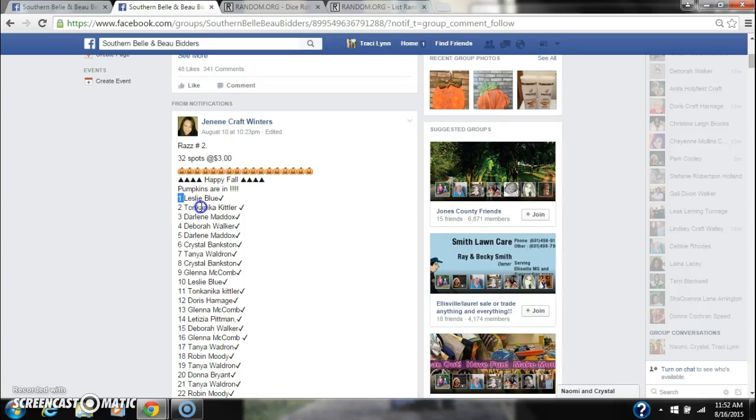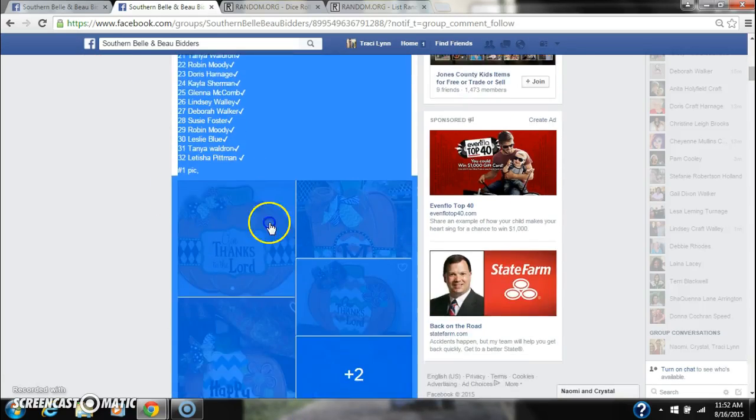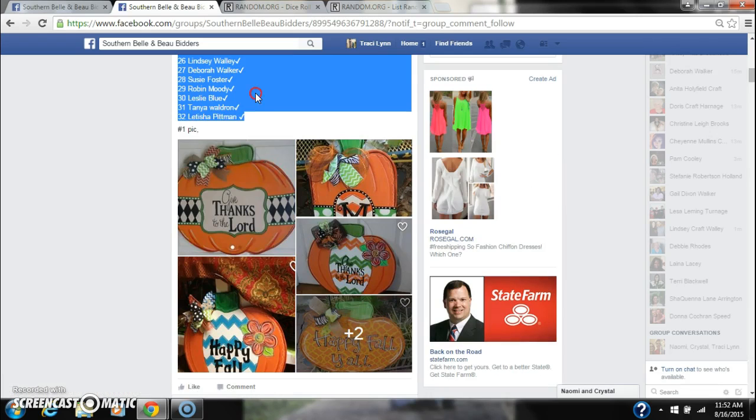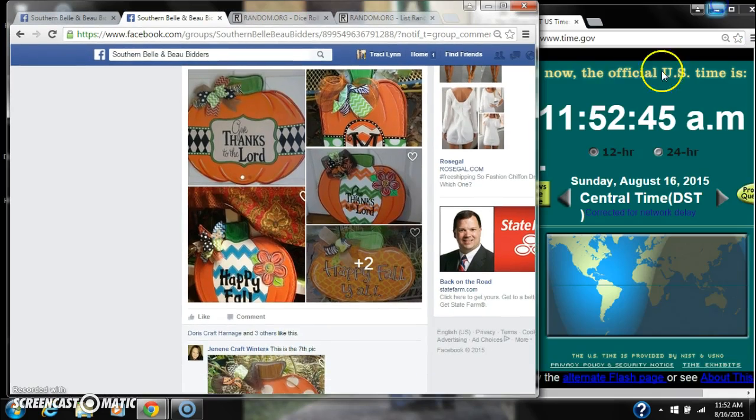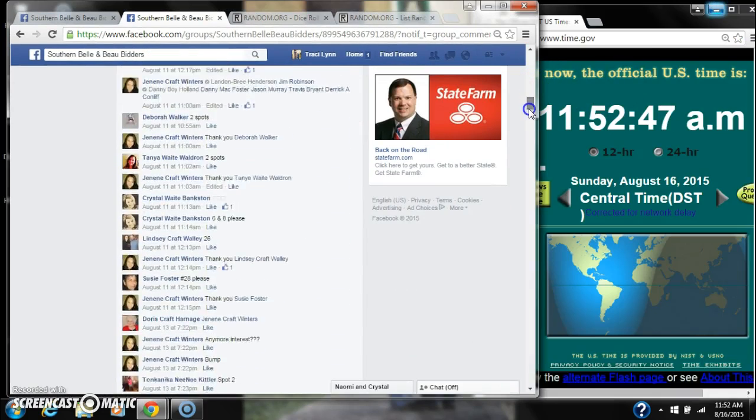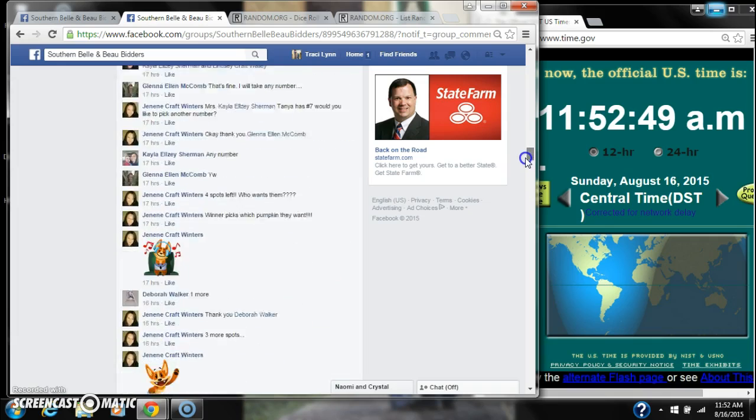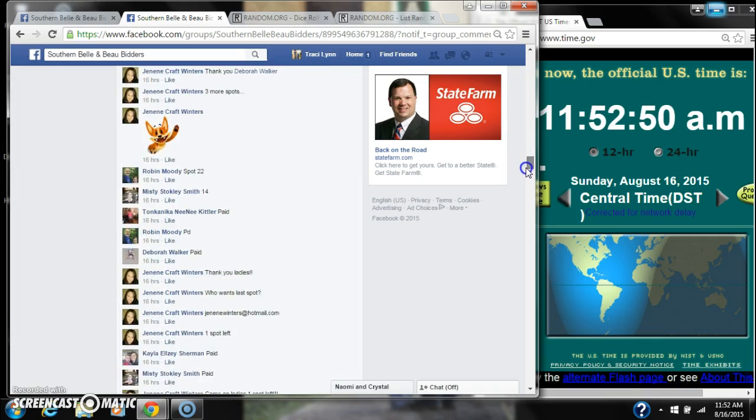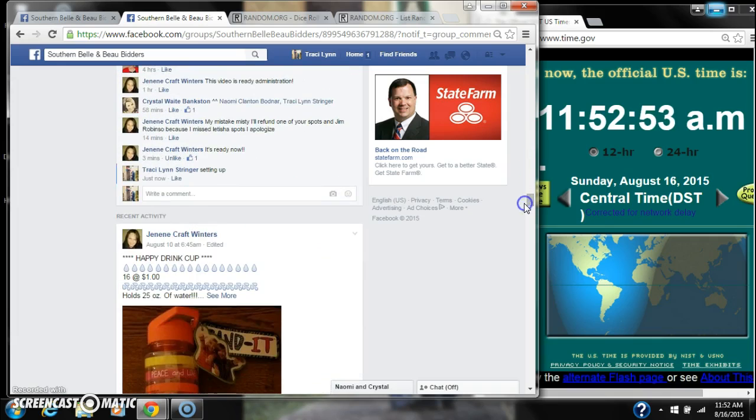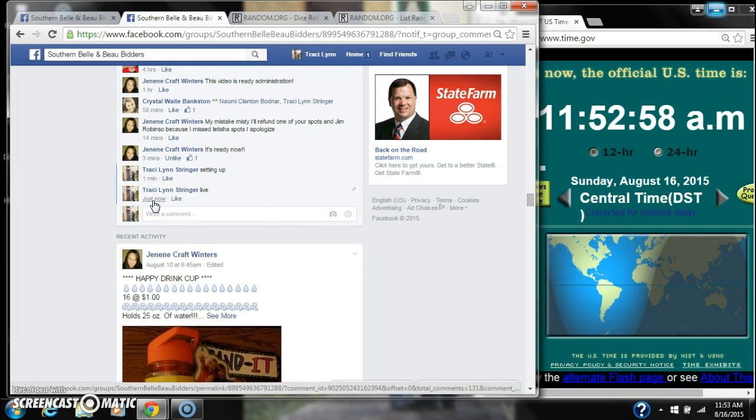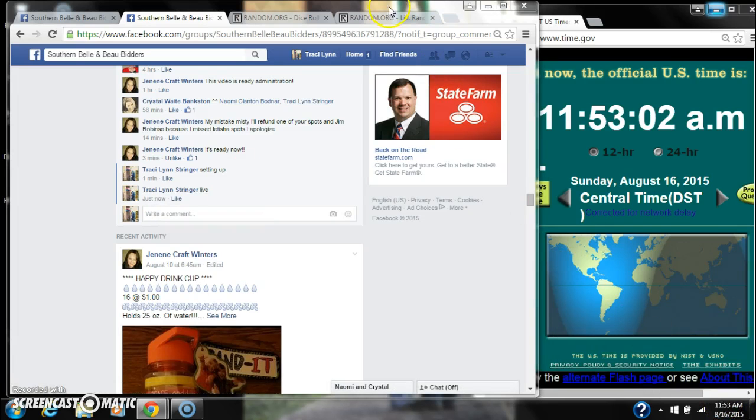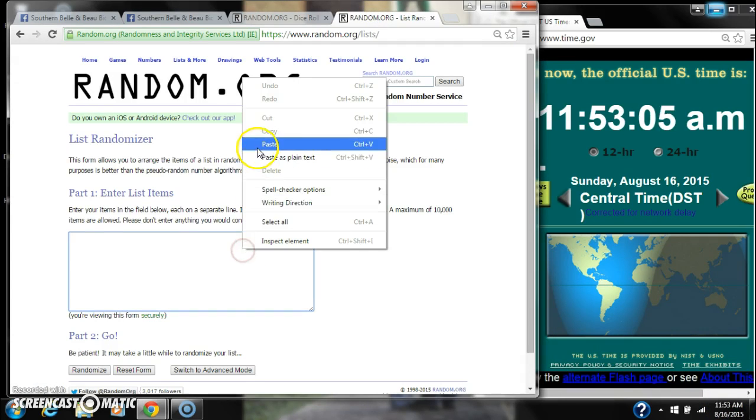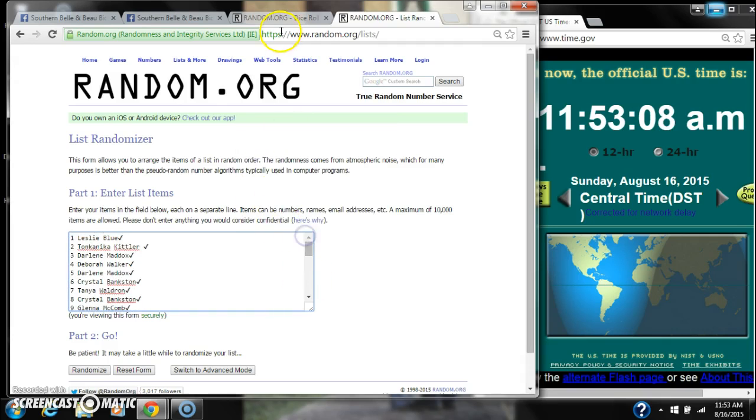Alright y'all, we're going to run Janine's Pumpkin Raz. There are 32 spots at $3 a spot. Let's copy our list and go live at 11:52, just roll to 11:53. We're going to paste our list, 32 spots. We're going to need a 4 or higher on our dice.